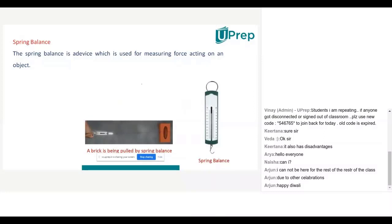This depends upon one type of force which is called elastic force. You are going to learn about it in your elasticity chapter, or in a higher class. But here you have to remember: spring balance generally measures force.